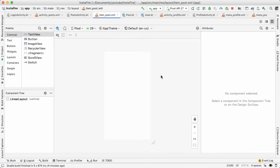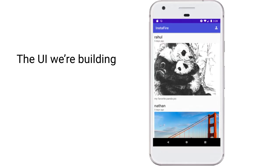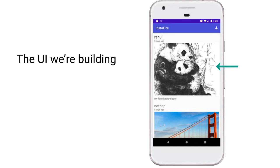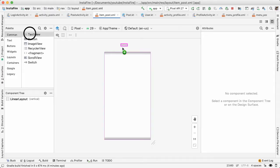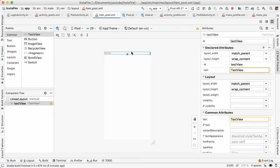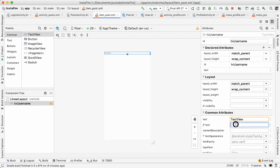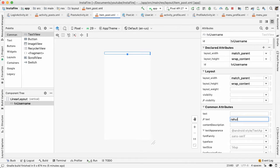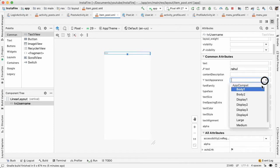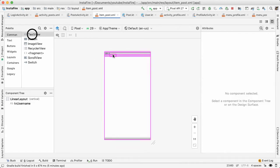Let's start with a really simple layout. We can have two text views at the top, one which will be larger for the username, and then right below that, the relative timestamp. Below that will have an image view. And then below that will have a description. Let's drag out a text view and give this the ID of TV username. We'll give this some sample text and also increase the font to make it larger.